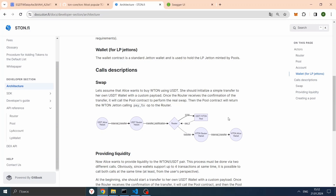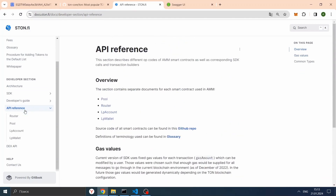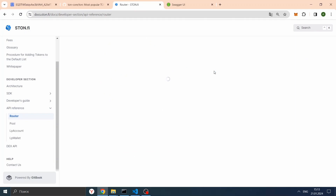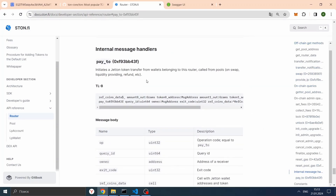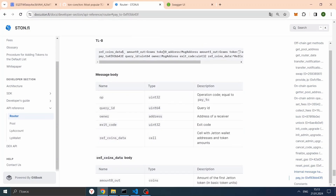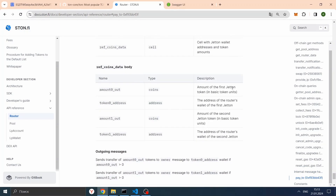Let's look in the documentation at what pay_to can give us. In the API reference, under Router > pay_to — pay_to initiates a jeton token transfer from wallets belonging to this router, called from pools. We can see a message body with opcode pay_to, a query ID, the owner (address of receiver), an exit code, and some ref coins data: amount of the first jeton token and its address, amount of the second jeton token and its address. If we parse this opcode transaction, we can understand which wallet is the owner, where token zero's address is, and how many tokens this wallet will receive.